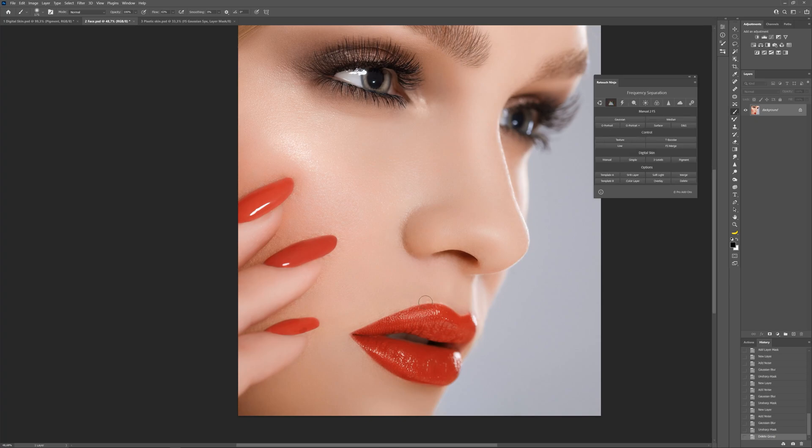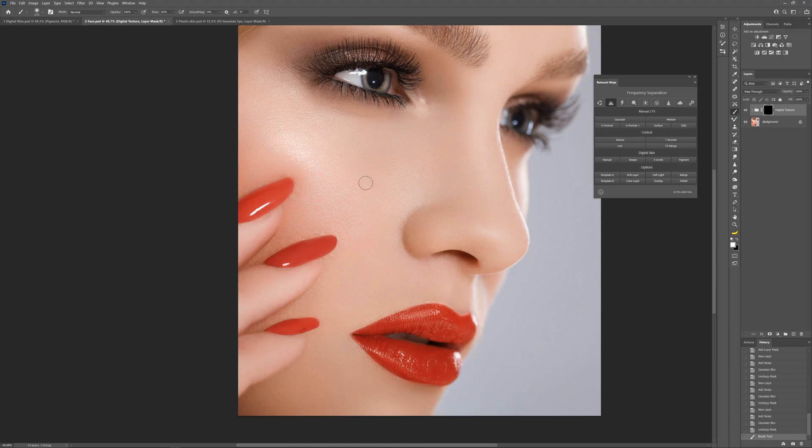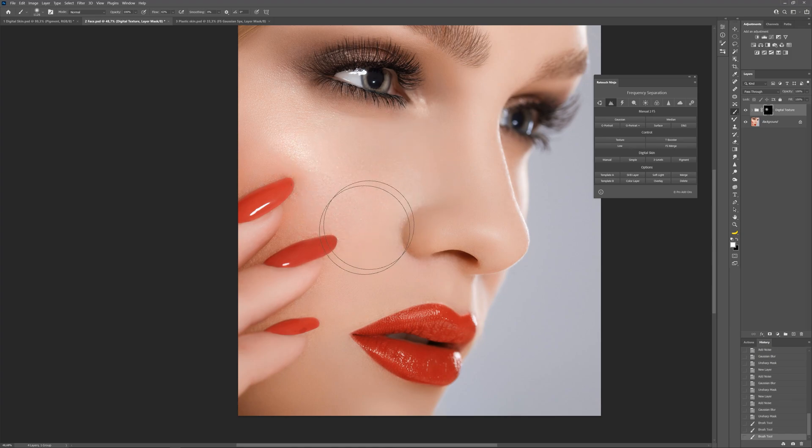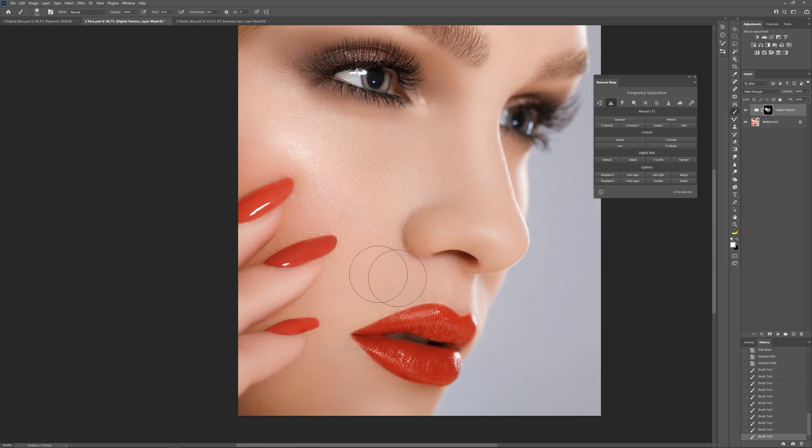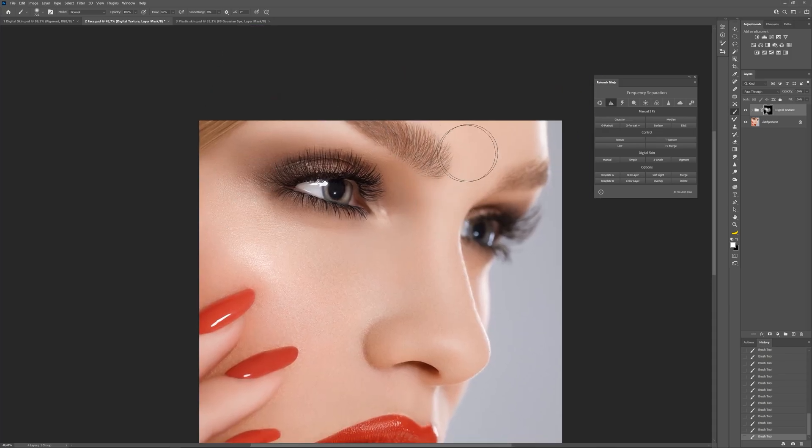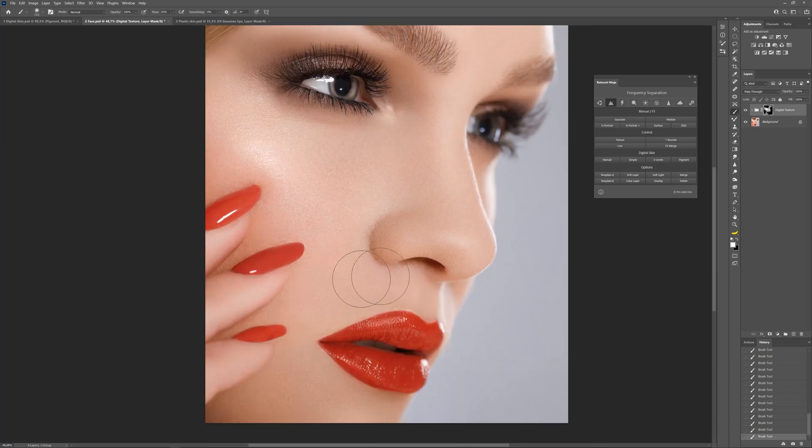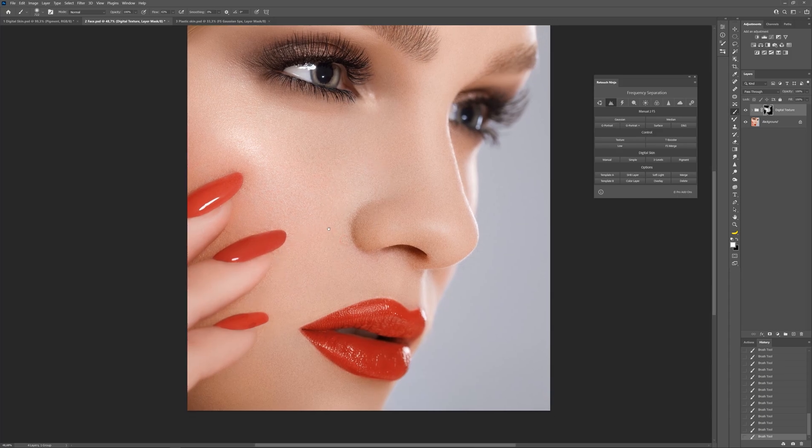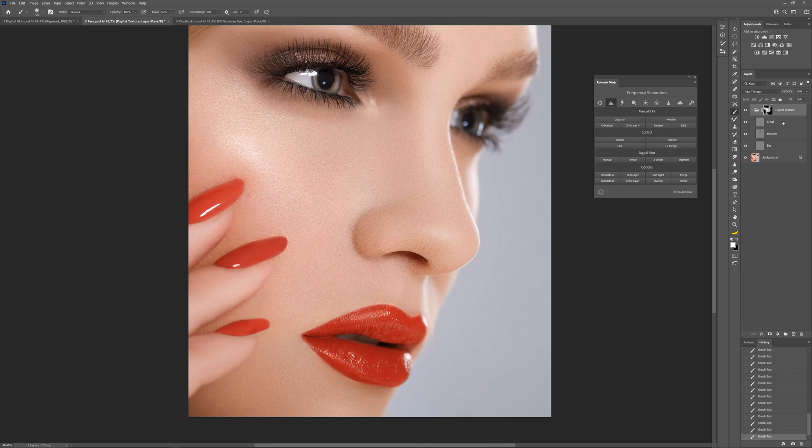Now let's use the third method. Here a black mask appears immediately, so you could reveal the effect in desired areas. We can change the effect strength by changing its opacity.